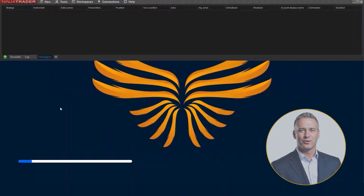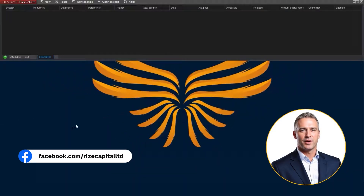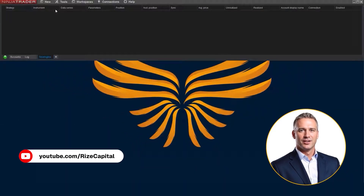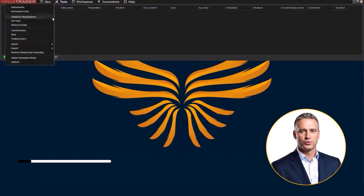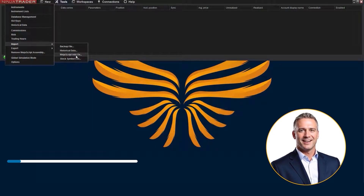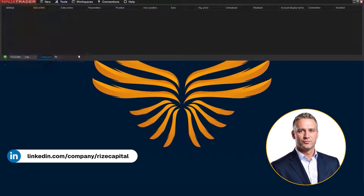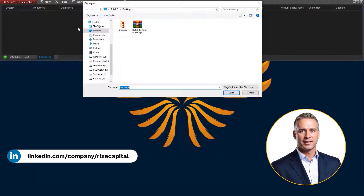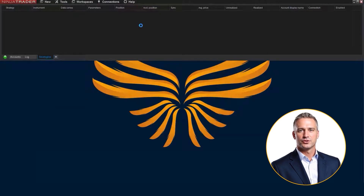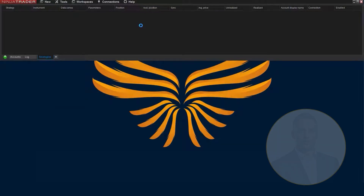After downloading the file from RiseCap.com, open Ninja Trader 8, go to the Control Center, click Tools, then Import, and select NinjaScript Add-on. Choose the Risk Reward Boxes file you downloaded, and Ninja Trader will install it automatically. Once it's imported, restart Ninja Trader 8 to activate the tool.